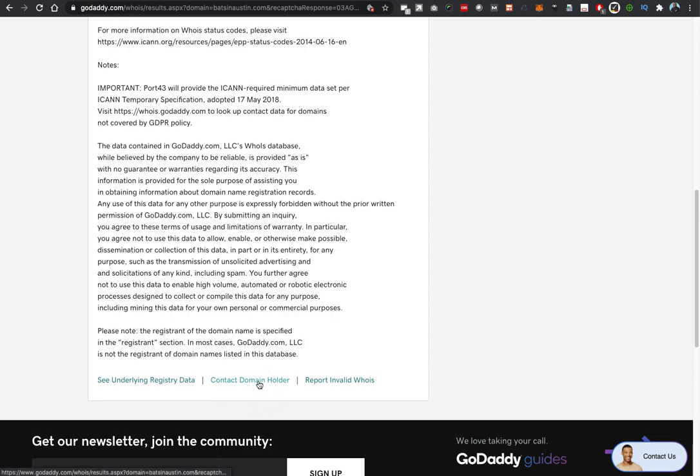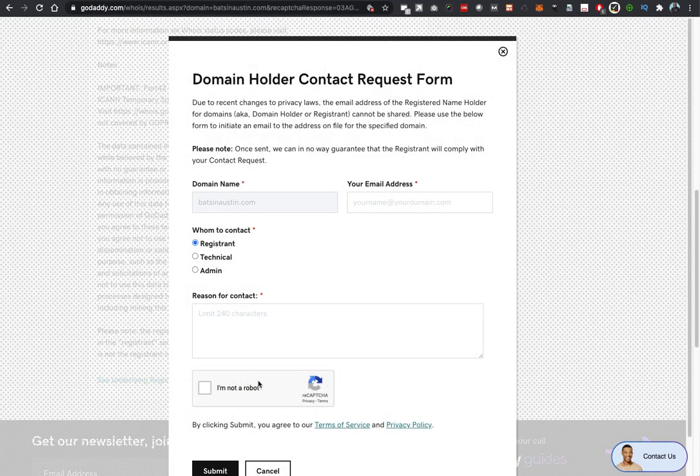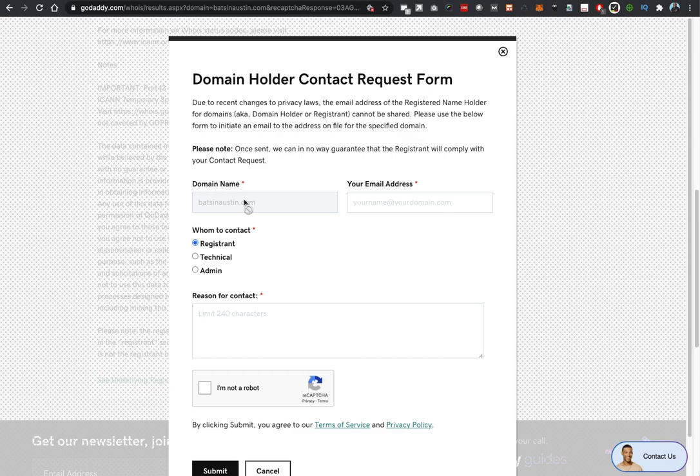Go ahead and click that link. This domain holder contact request form pops up. It already populates the given domain name, in this case batsinaustin.com. Go ahead and fill in your name.